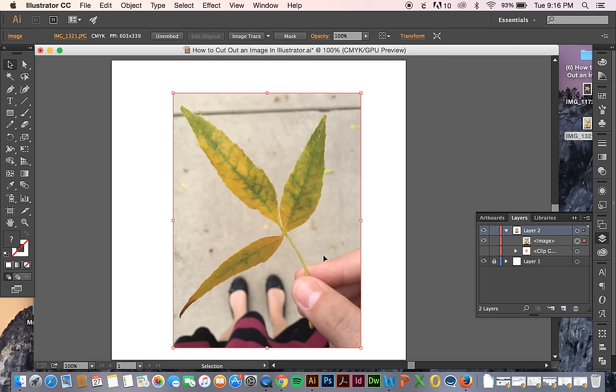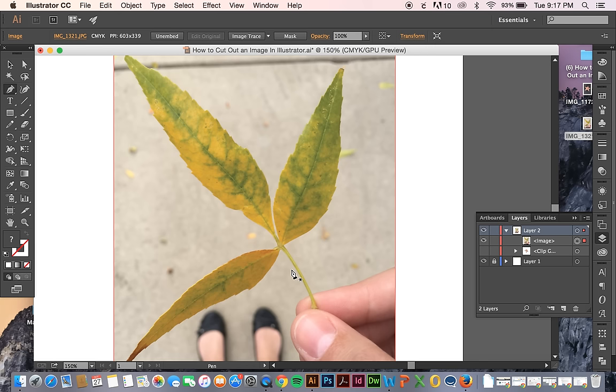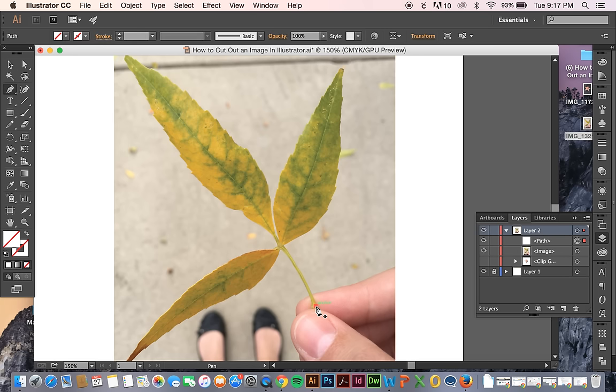But let's say I wanted to clip out this leaf out of this image that I have. I can just take my pen tool and you can click on it over in your toolbar, or you can just hit the letter P as a shortcut.